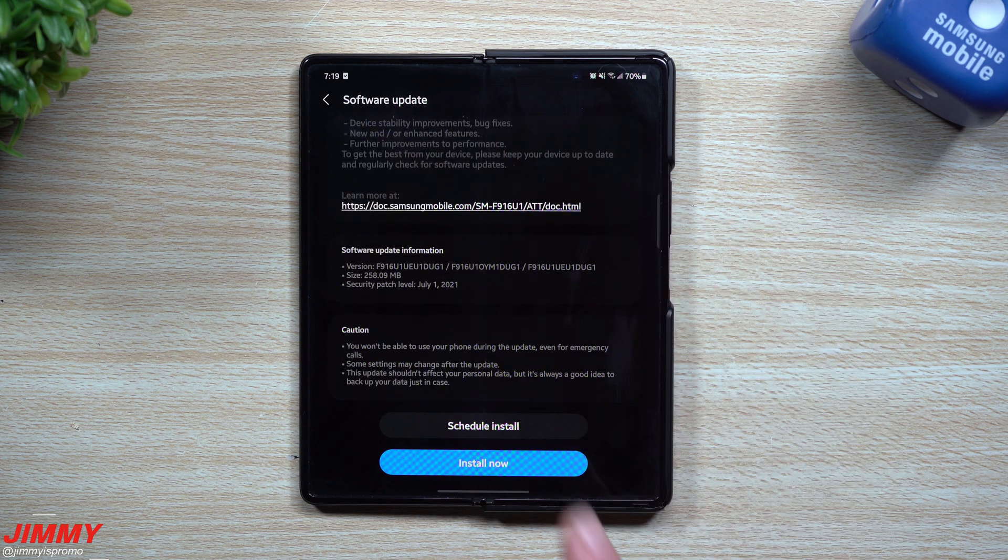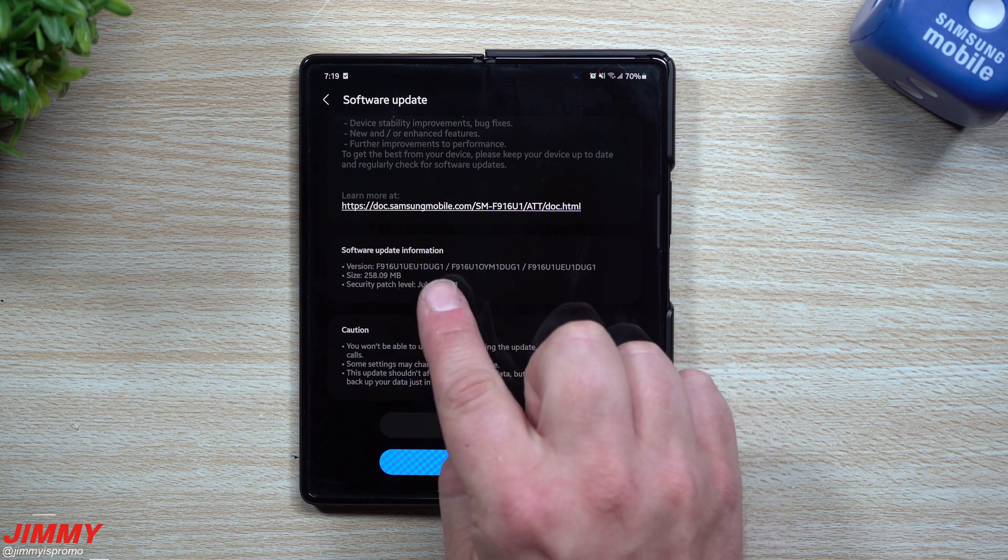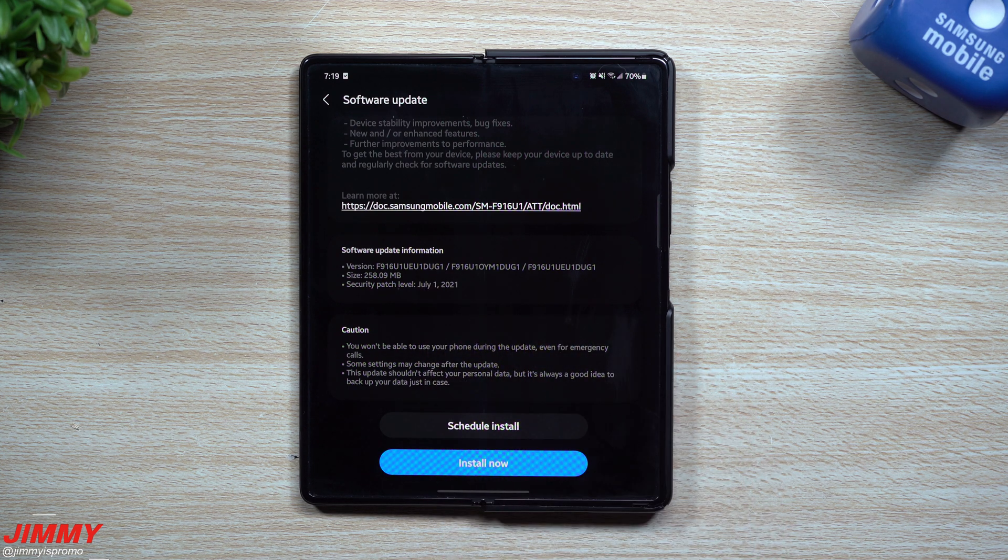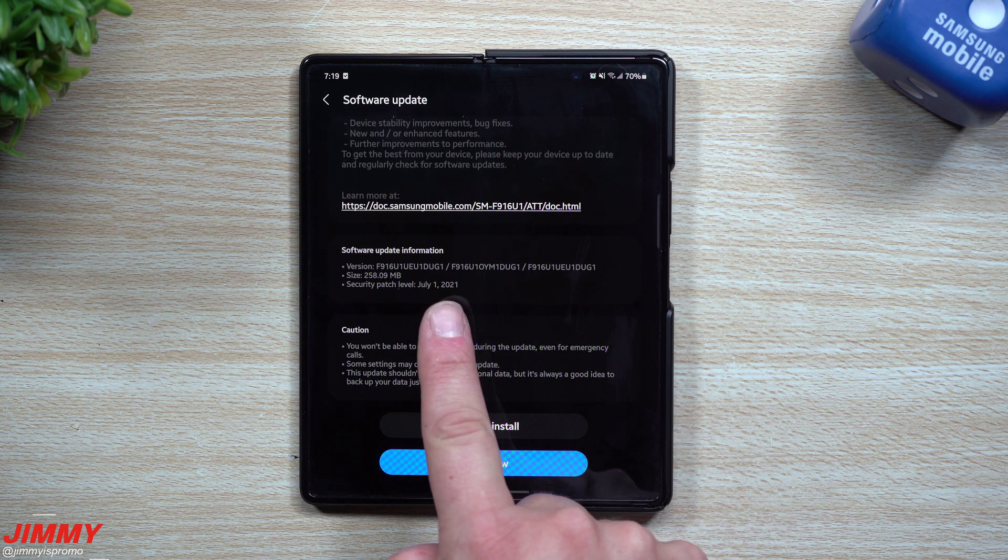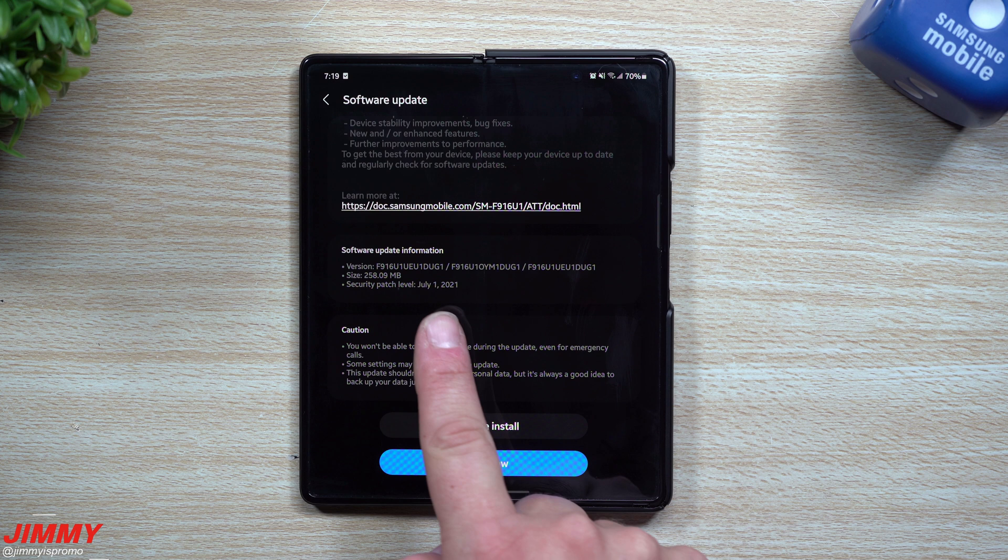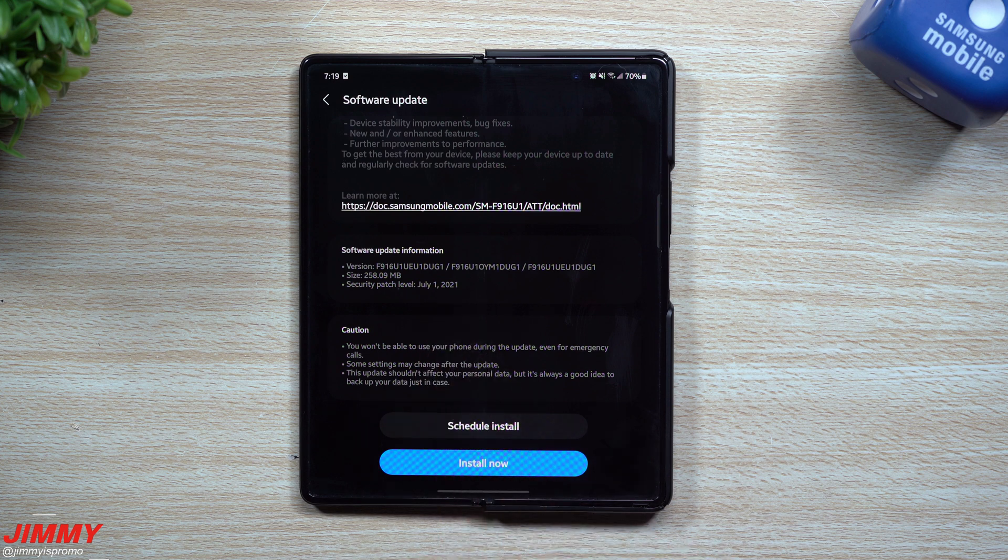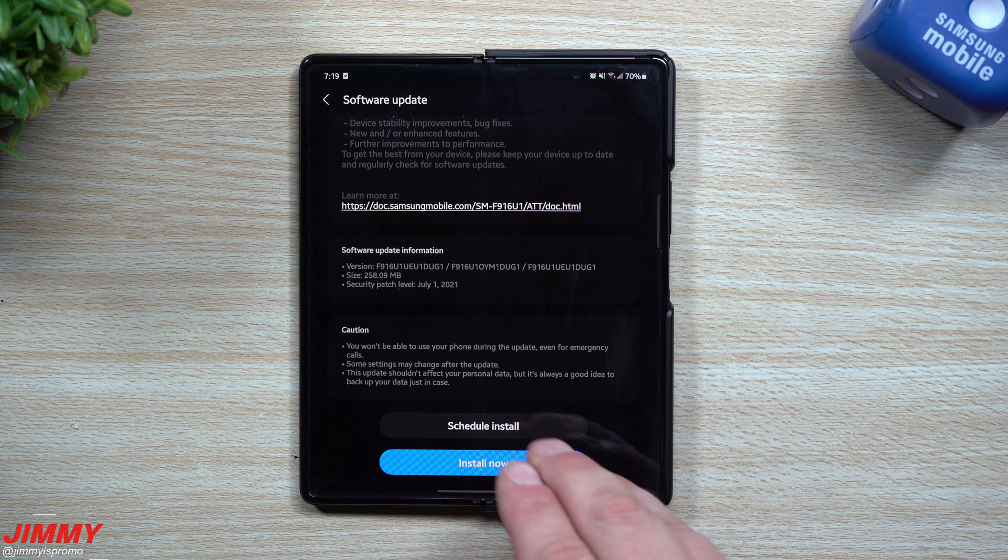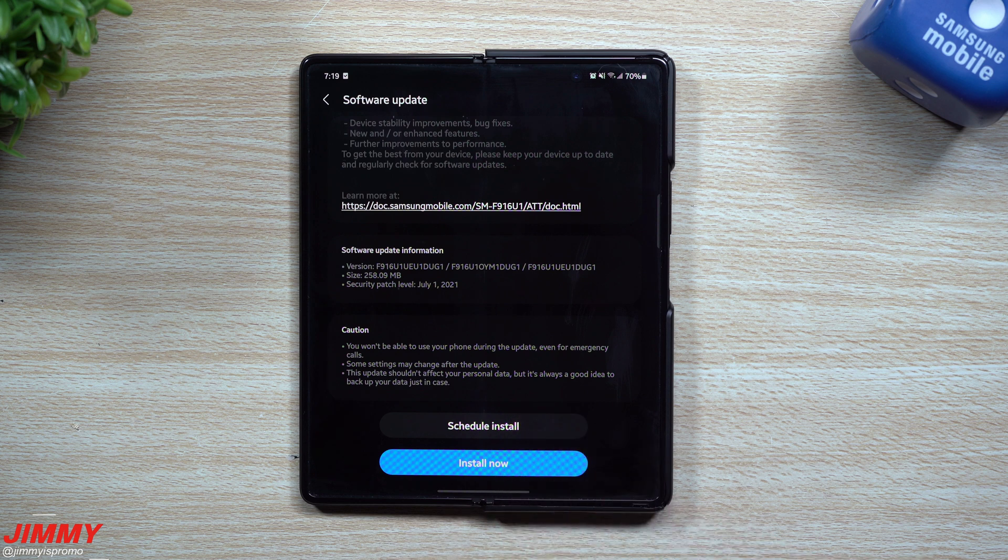Now this one ends in DUG1 but it has the January 1st security patch, and we are basically halfway through August. So my hope is that after we do this update, hopefully there's another following update to be pushed along as well.